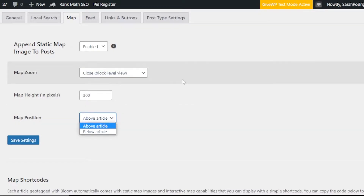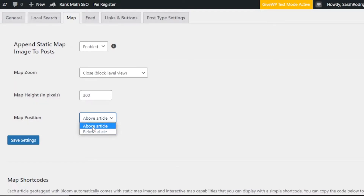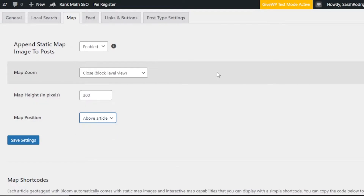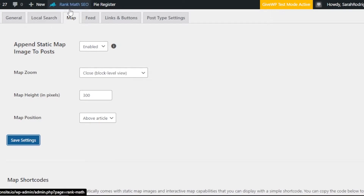If you deal with articles and posts that involve different locations and want to allow users to do a local search, you'll be adding a map. You can select the position of the map — above the article or below it. I'm going to add it above the article so it's clear to users that local search is available. Click Save Settings so that all the data you've entered is not lost.